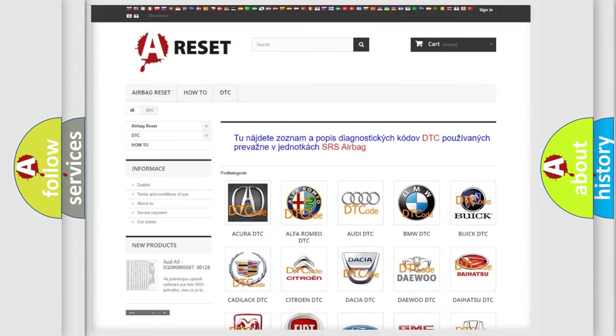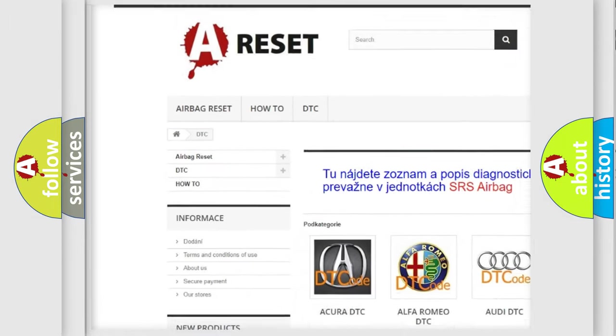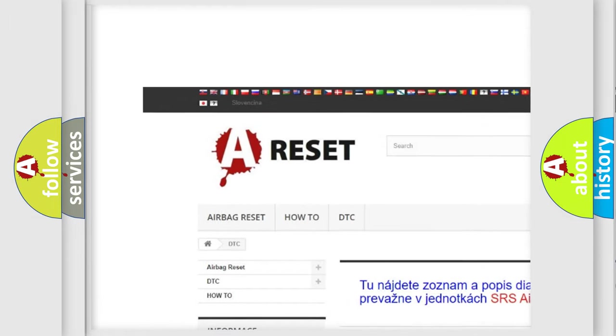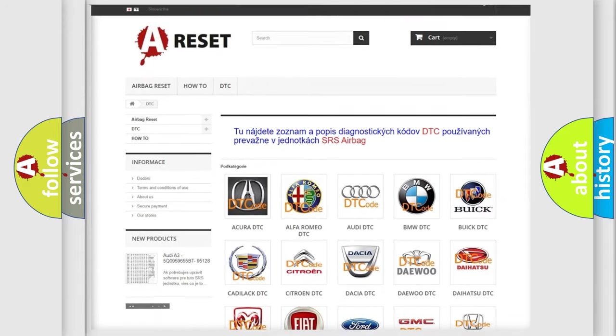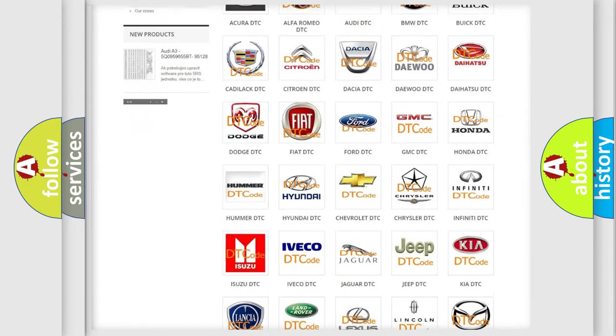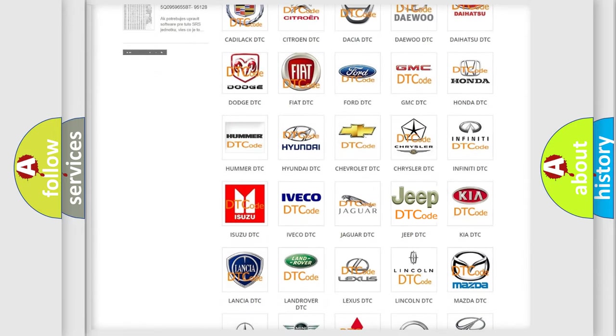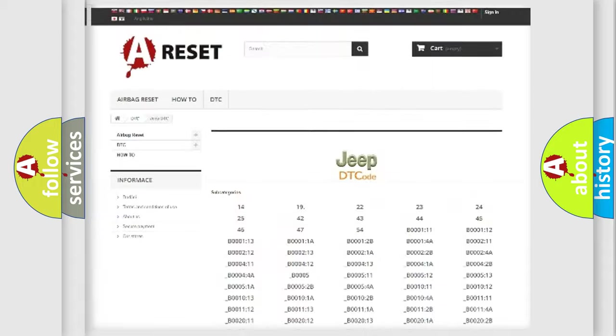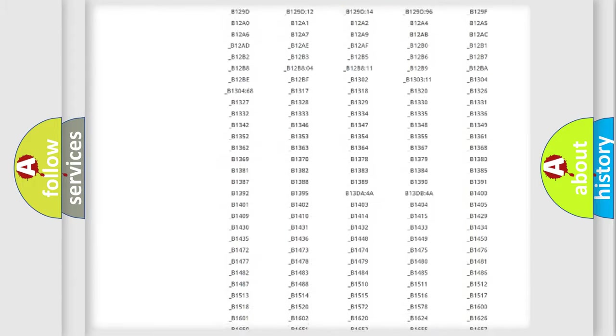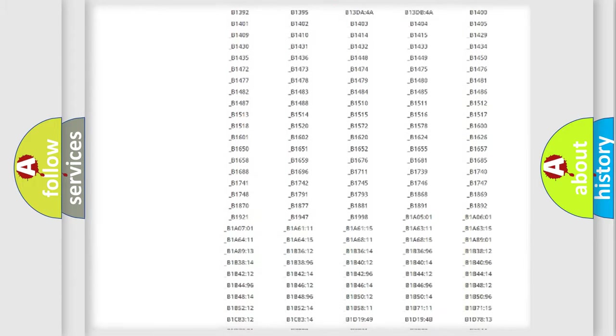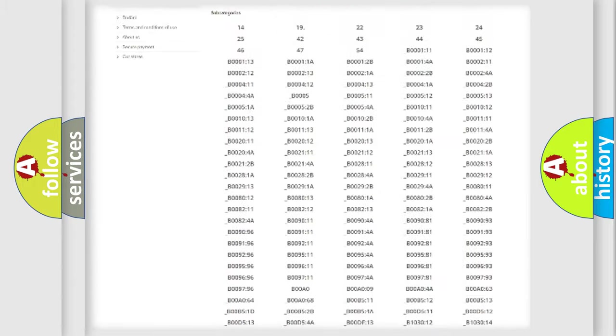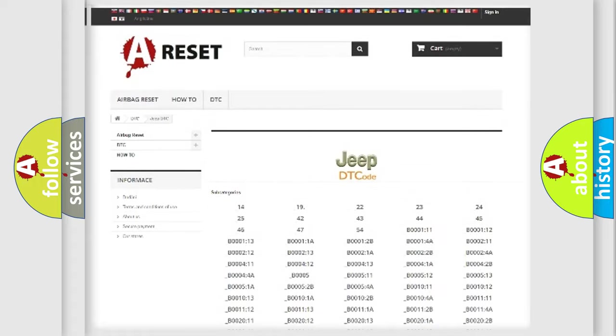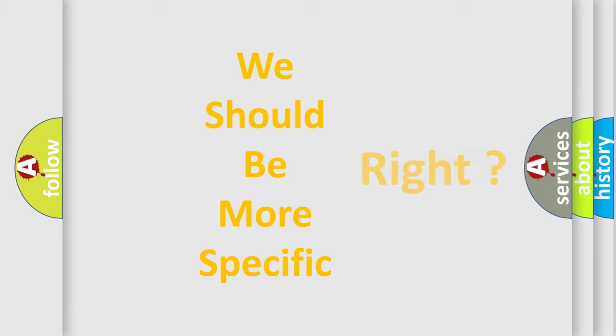Our website airbagreset.sk produces useful videos for you. You do not have to go through the OBD2 protocol anymore to know how to troubleshoot any car breakdown. You will find all the diagnostic codes that can be diagnosed in Jeep vehicles. Also many other useful things. The following demonstration will help you look into the world of software for car control units.